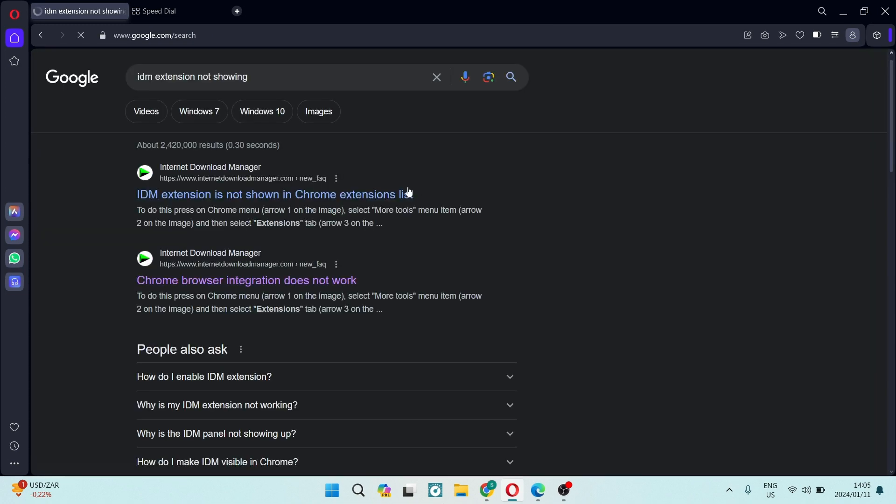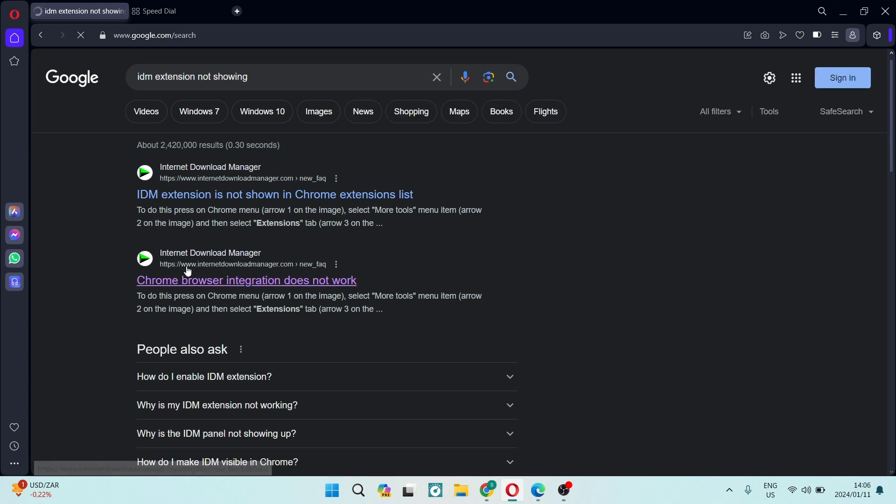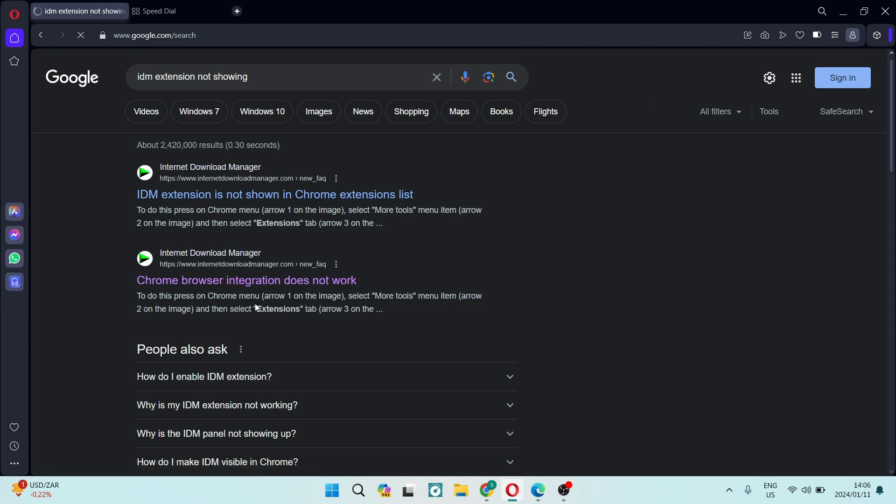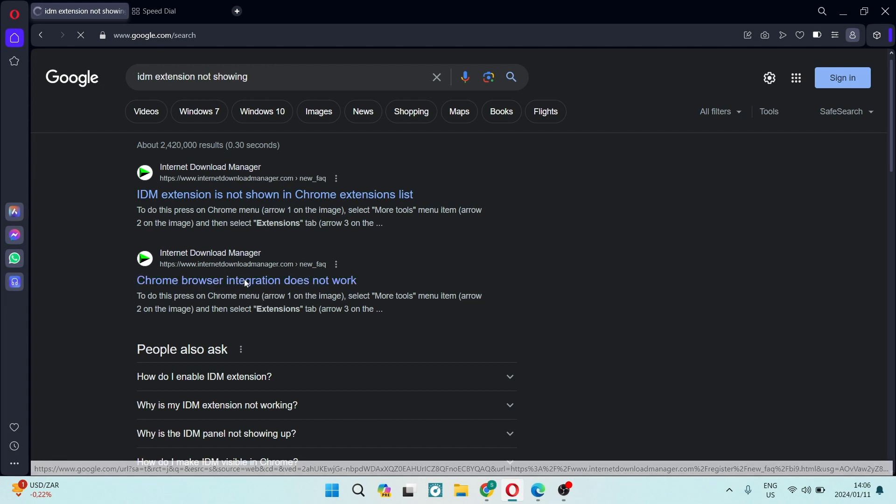Now from the results, you will actually see the second result, which is the internetdownloadmanager.com forward slash new frequently asked questions. We're going to go into that.